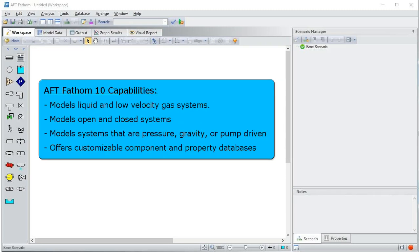AFT Fathom models liquid and low-velocity gas systems where compressibility effects can be ignored. Fathom models both open and closed systems that are pressure, gravity, or pump driven. It also offers customizable component and property databases.